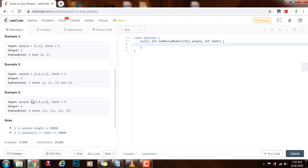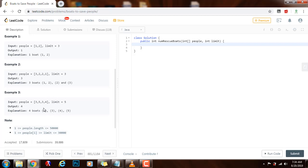Example three: these are the people and the limit equals five. In this case you need four boats — one for the person with weight three, one for the other person with weight three, one for the person with weight four, and one for the person with weight five. There's no way to combine two people into one boat because doing so would exceed the limit. So every person here needs his or her own boat.